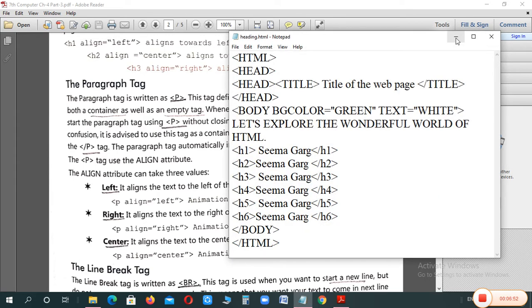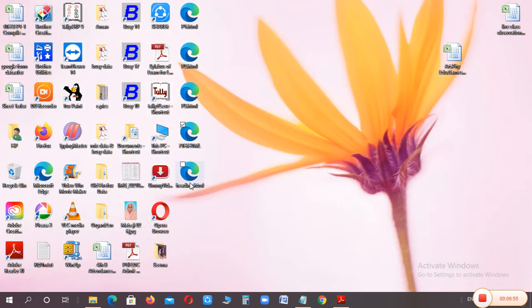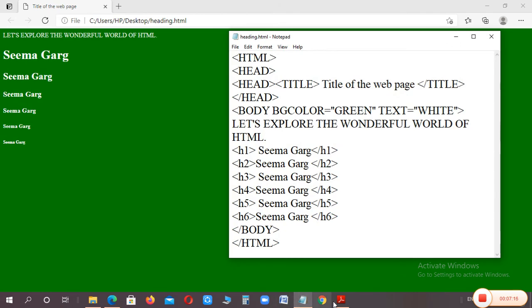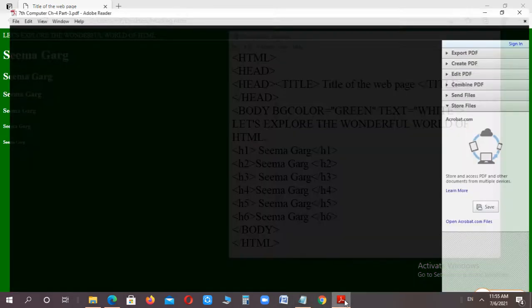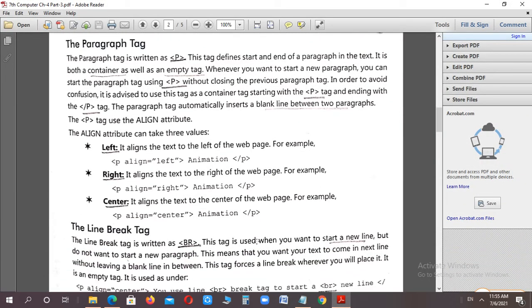We will minimize it. We will change again. This is heading. We can double click here. We can open it. It is a green color background. There is a white alphabet. The first heading is dark. The second heading is small. The third heading is small. The fourth, fifth and sixth. The most small heading. I hope this program will be clear. How we can use the headings.